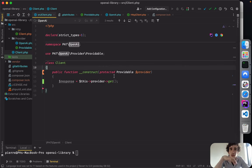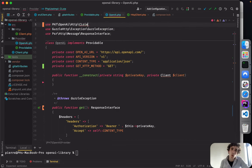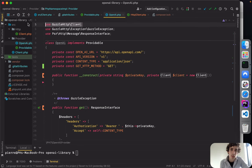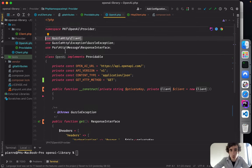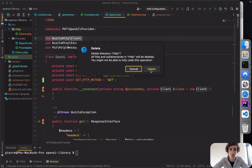We have too many classes called 'Client' — that's a problem. Sometimes we over-engineer and make software more complicated than it needs to be. Let's leave it as is for now and not make it more complicated than it's supposed to be.